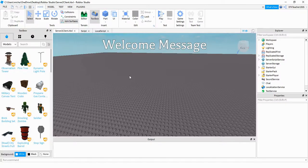Welcome back to another Roblox Studio tutorial. In today's video, we're going to continue with remote events. And this time, we're going to be going from the server side to the client side. What we're going to do in this video is whenever the player joins the game — that happens on the server side — we're going to use that to display a welcome message on the client side.